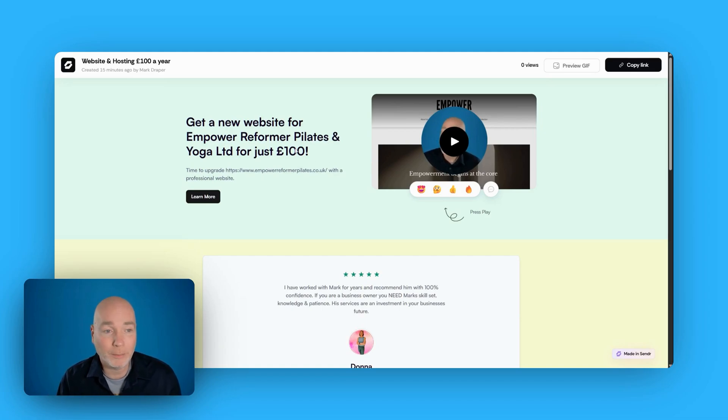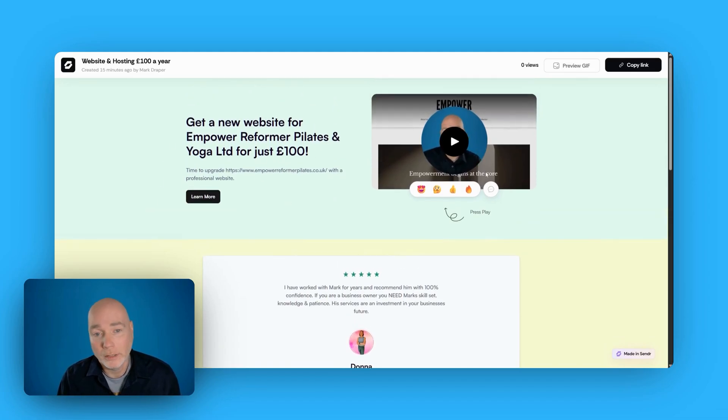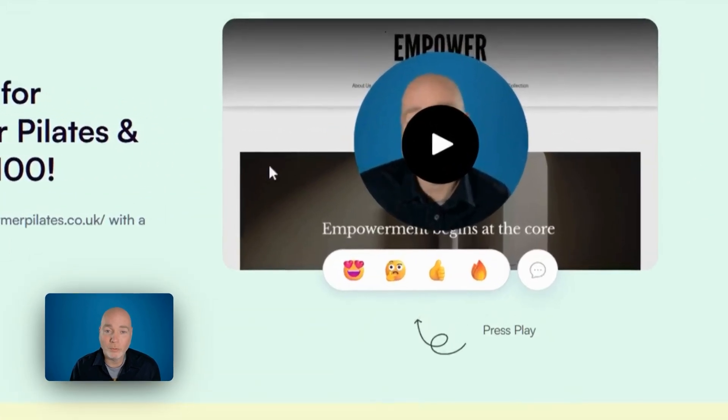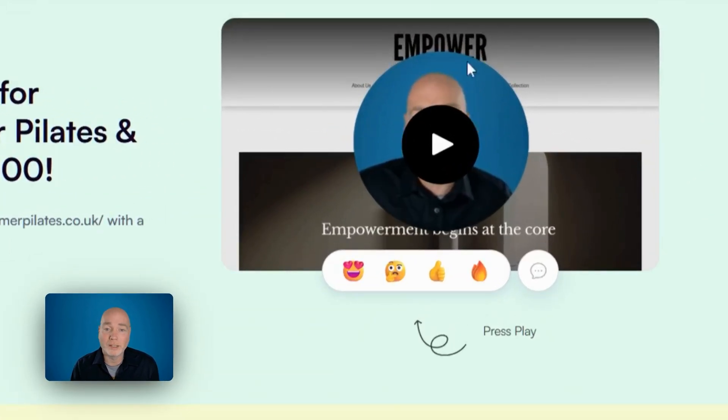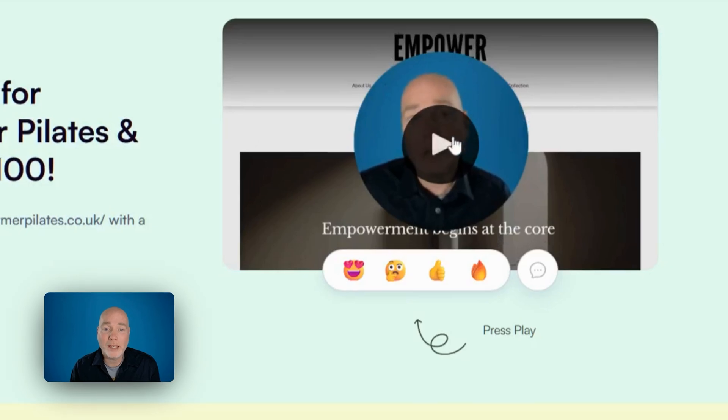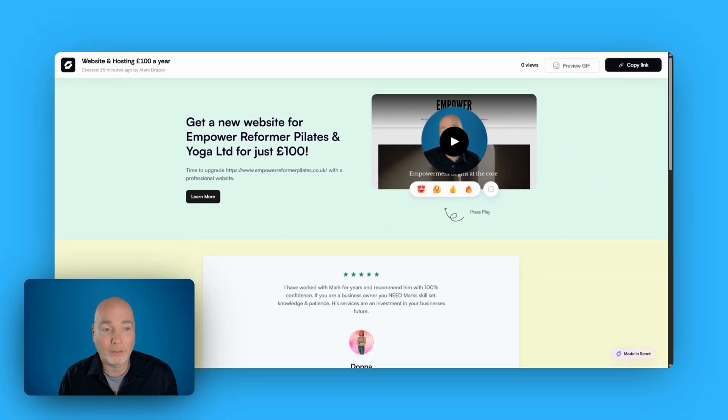This is what I've created. It didn't take me very long. It's a landing page. You can see in the background, it's got an image. Well, that's actually a screenshot of a website. And if I were to press play, this would run the video of me talking, and it would have the screenshot of the website in the background.